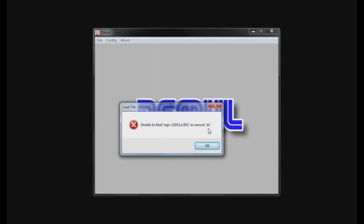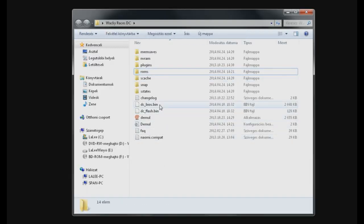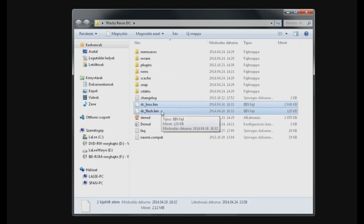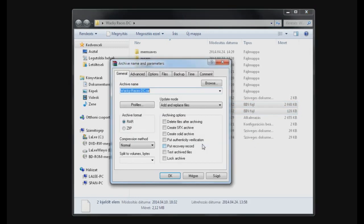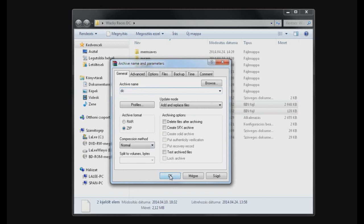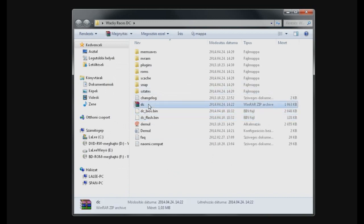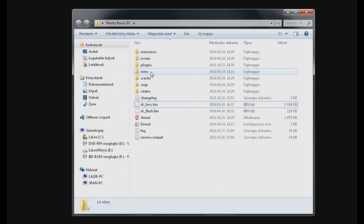This might sound a bit confusing but don't give up hope just yet. Basically what we have to do is select both the DC BIOS and the DC Flash bin files. Then we have to archive it. So right-click, add to archive, select zip instead of RAR, and name it just simple dc. Click on OK and it creates an archive called dc. We have to put this archive into the newly created ROMs folder.